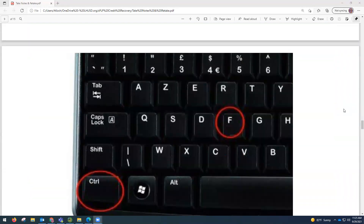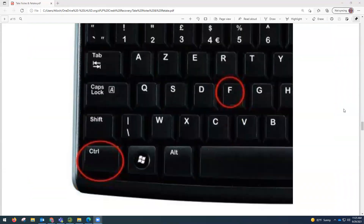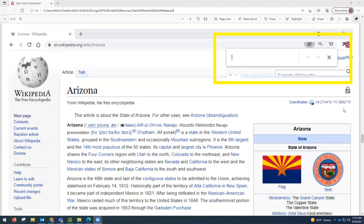On your keyboard, you hold Control and F at the same time — F for find — and a find box pops up at the top of your screen. Depending on what browser you're using, it might not look exactly like the one highlighted in yellow, but this is pretty standard.